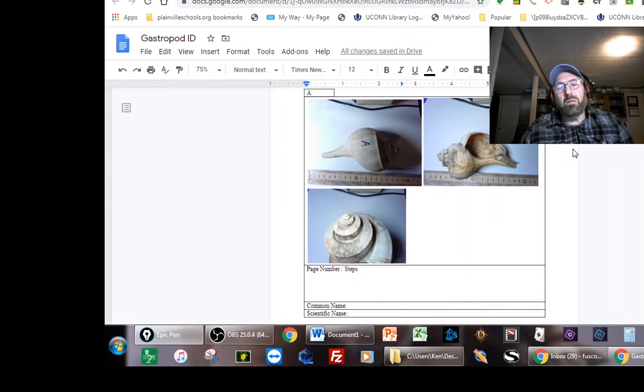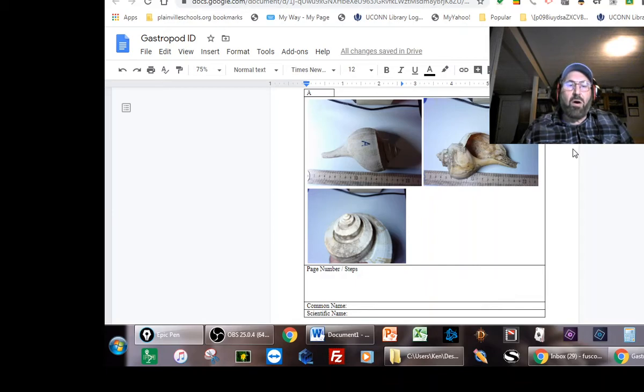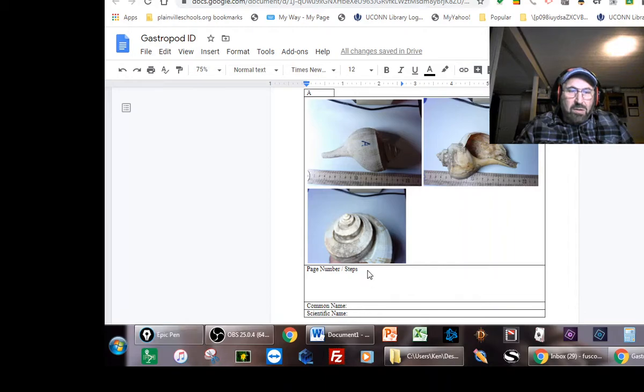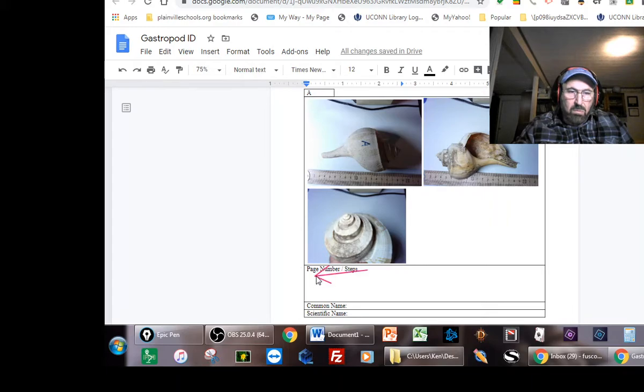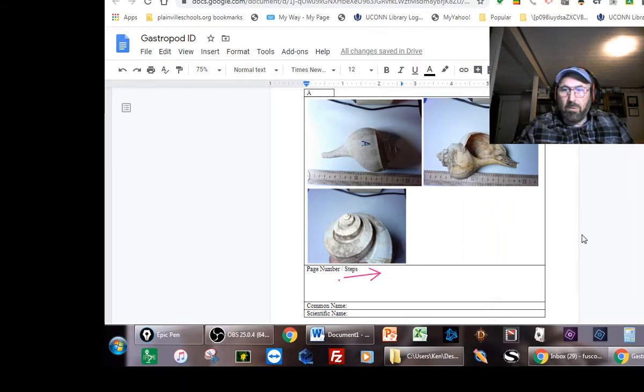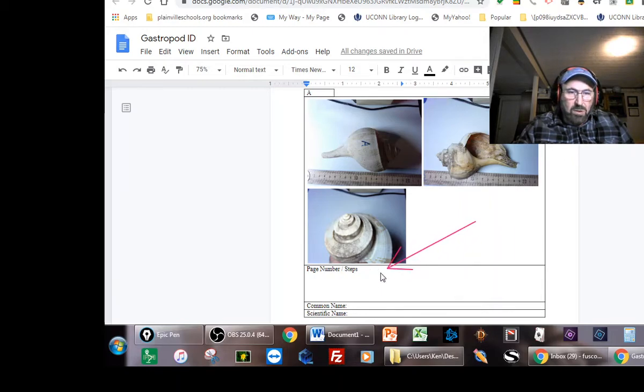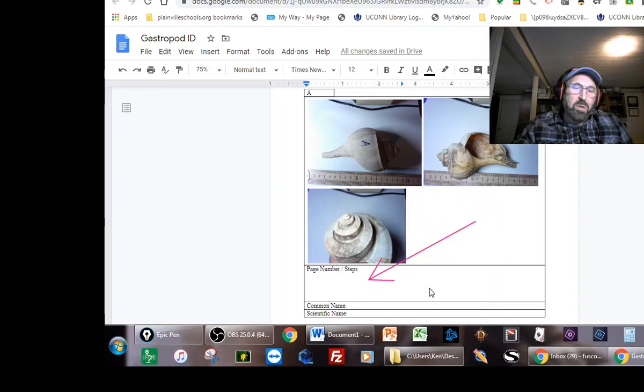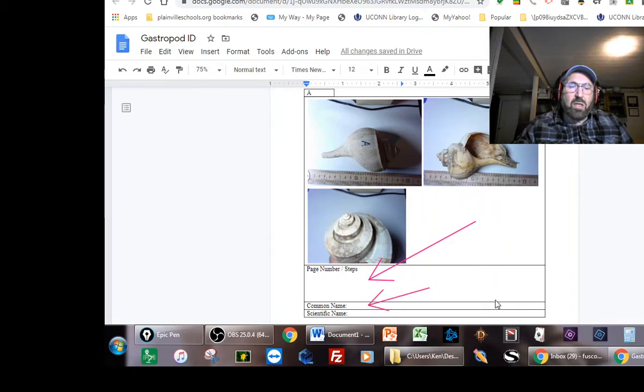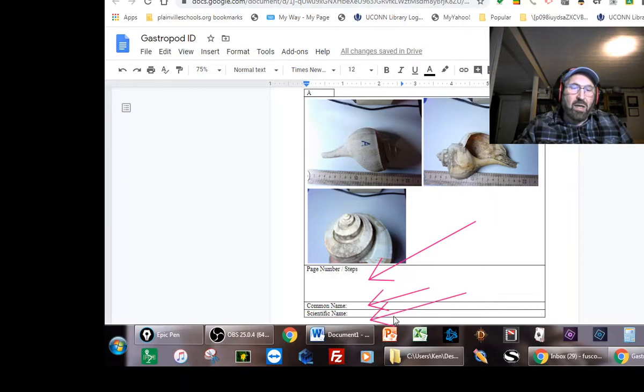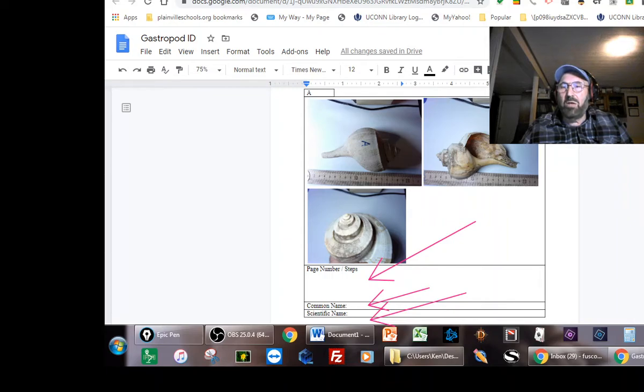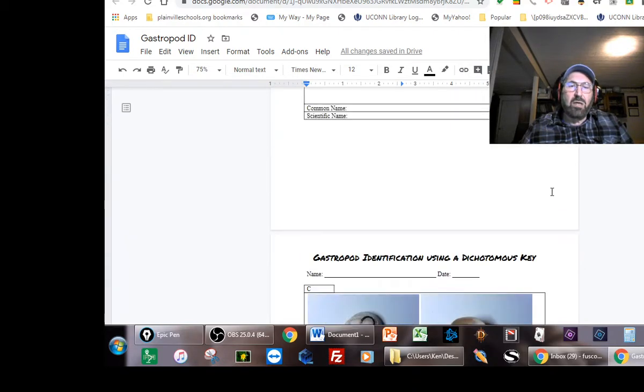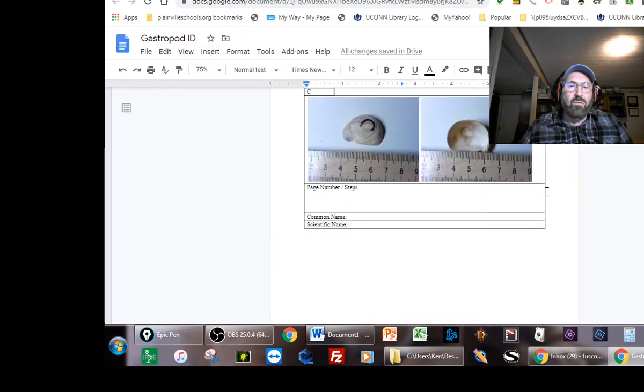There are really three things you're going to fill out. The first thing you're going to fill out is this piece right here, where I'd like you to put down the page numbers that you go to and the steps that you've taken. The next piece is when you figure out what it is, you're going to tell me its common name and then its scientific name. I've given you a really good example of this - letter D is already done for you.